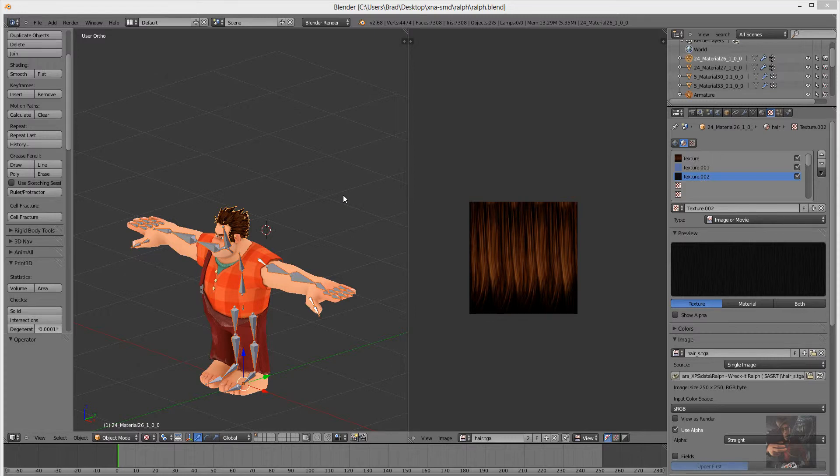Okay gang, PrivateJack here and welcome to Part 8 of my series on how to take an XNA model, convert it using Blender, and get it into SourceFileMaker.